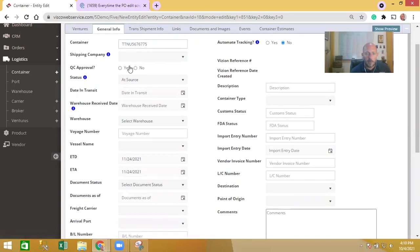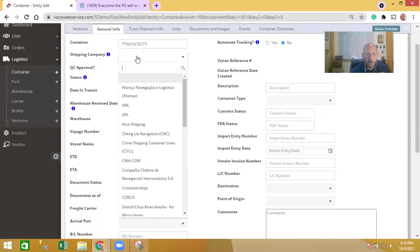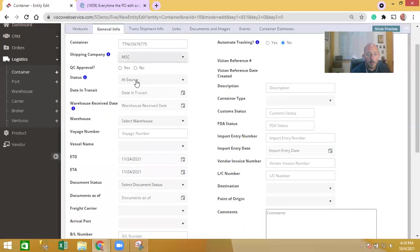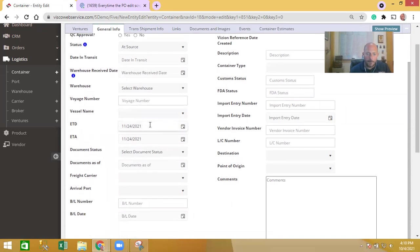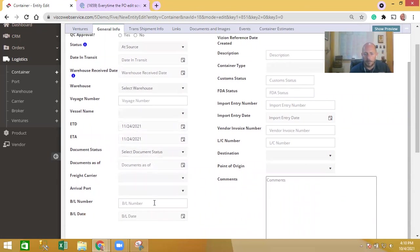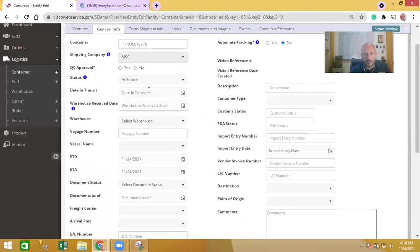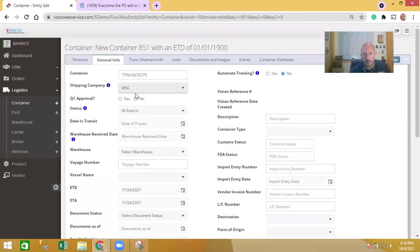In the general info area here I can specify the actual container number, which shipping company is doing the shipping, the status on this, whether or not there's been a quality control approval or not, status of the shipping documents, the freight carrier, bill of lading number - all these things.